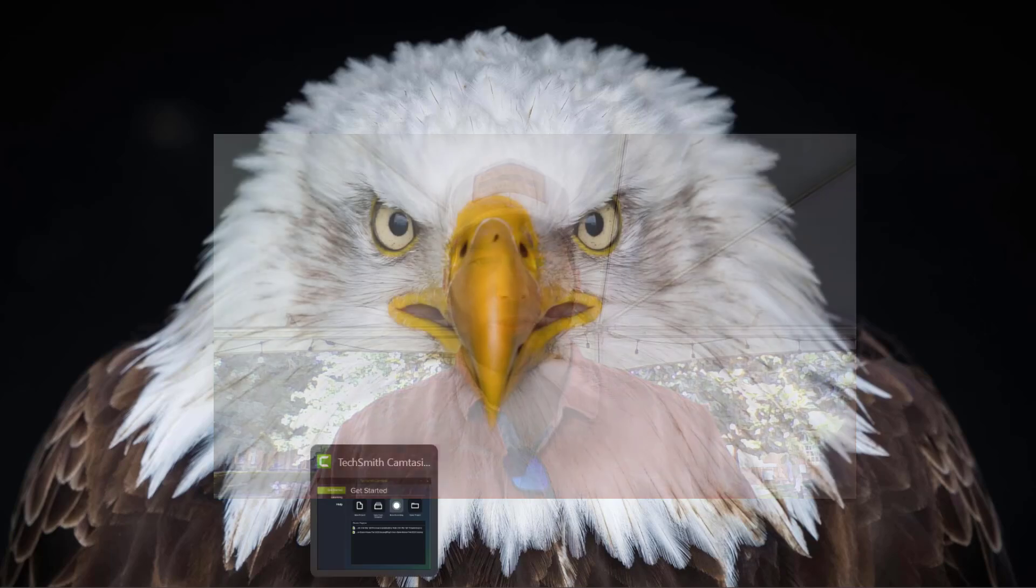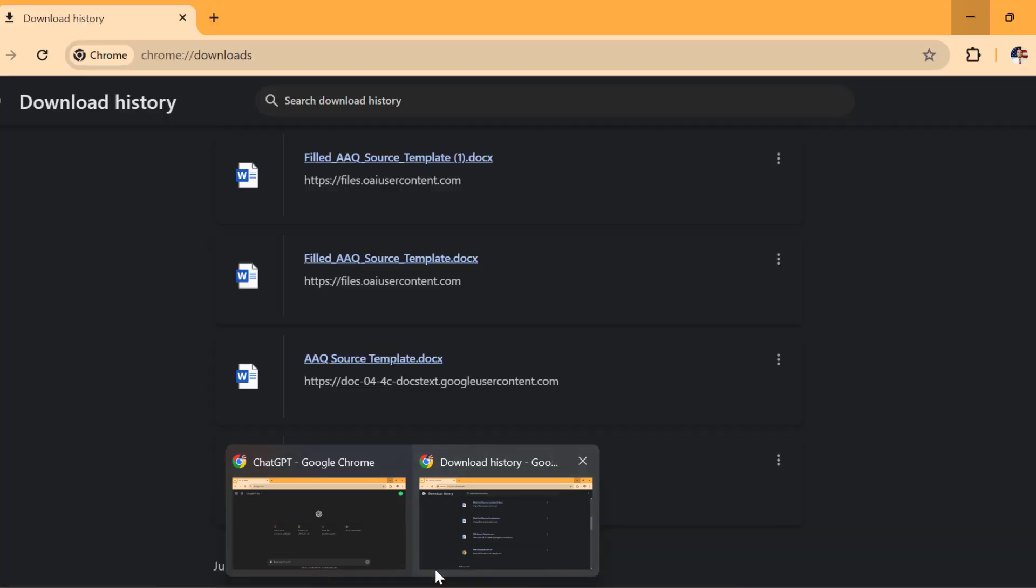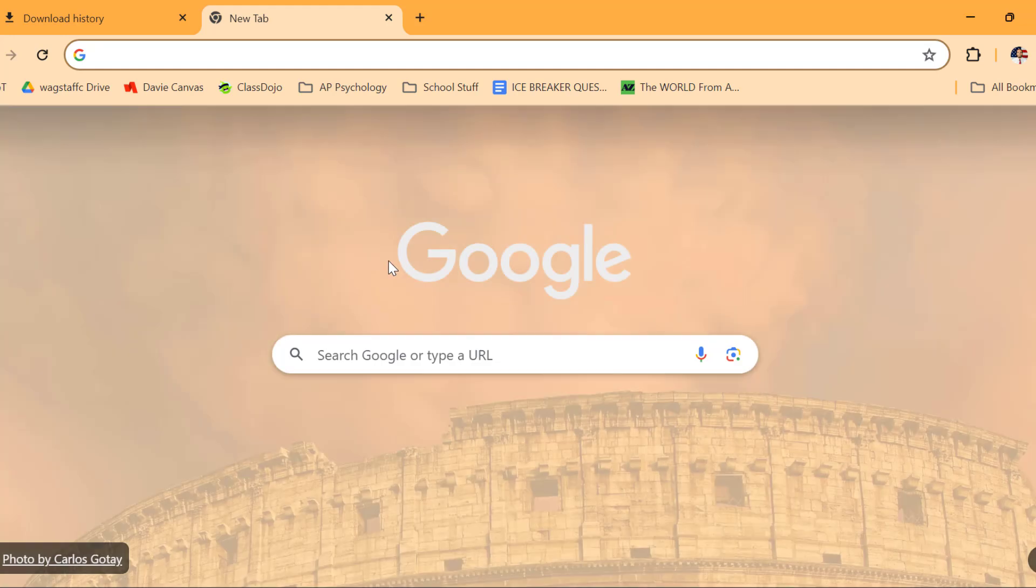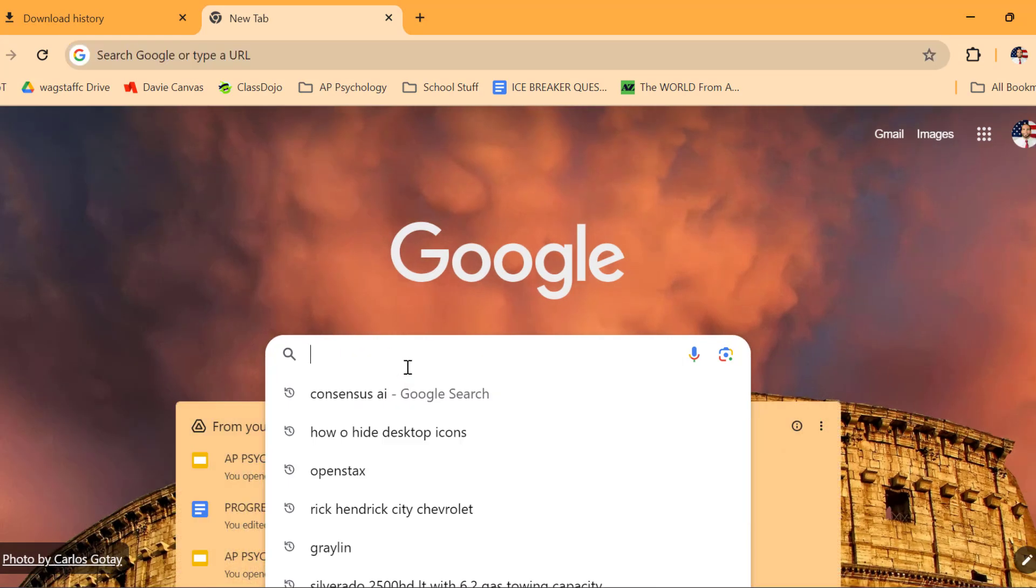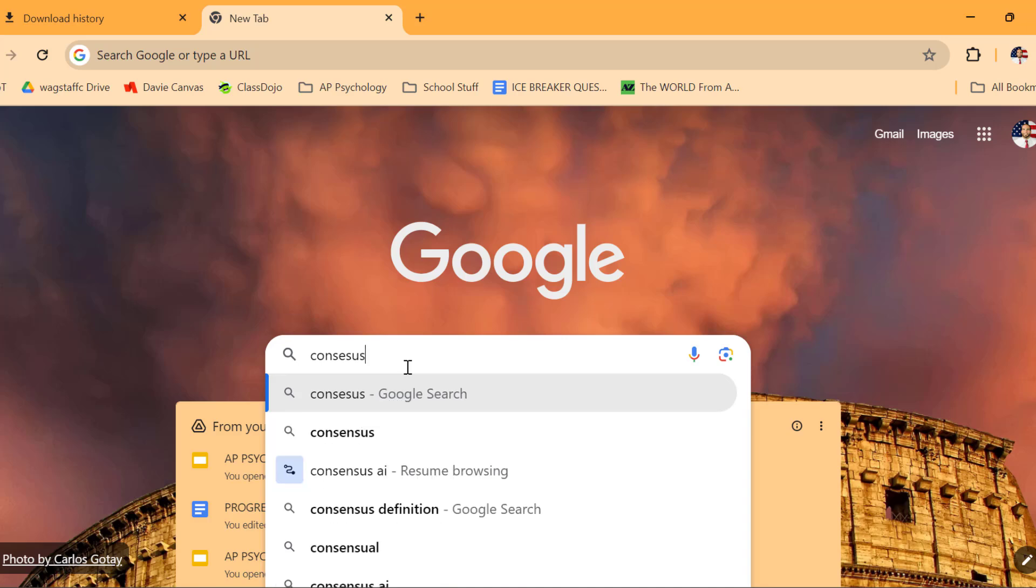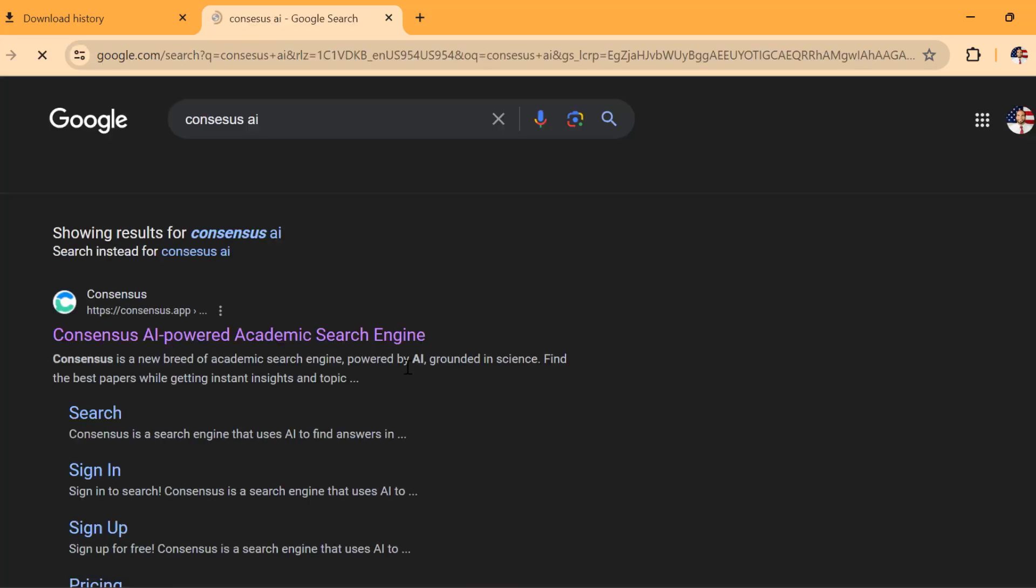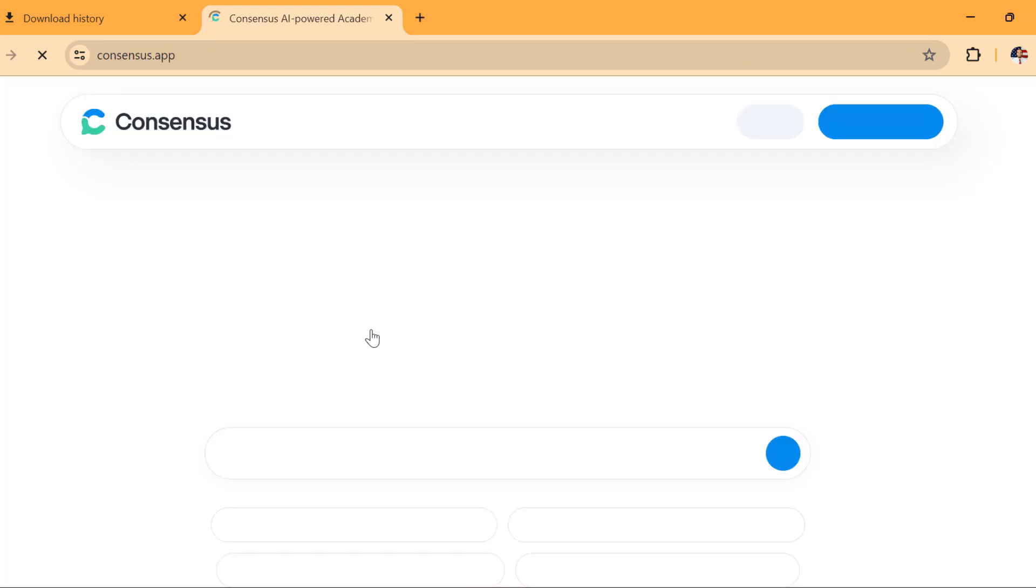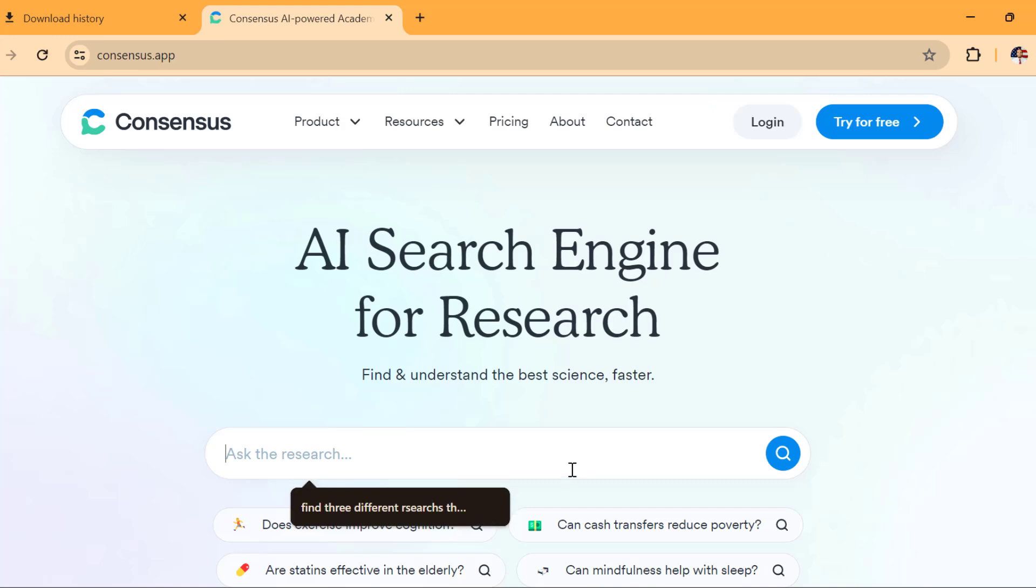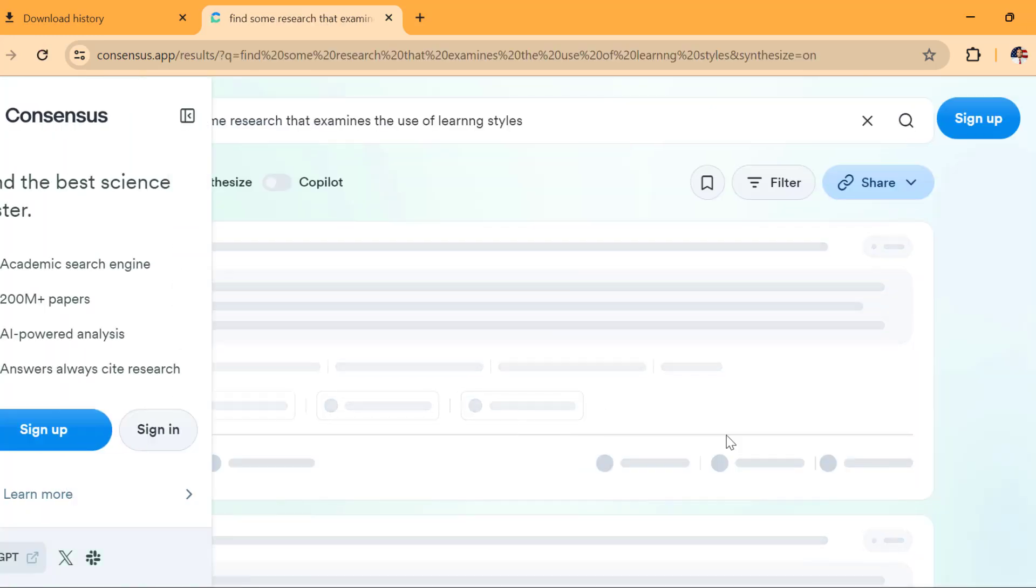So the first thing that I'm going to do is I'm going to find research. I'm going to find research specifically by going to Consensus AI. This is a search engine to find research. So I'm going to specifically find some research that examines learning styles or the use of learning styles.